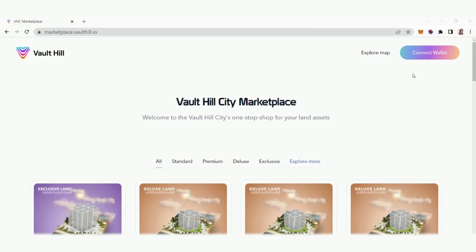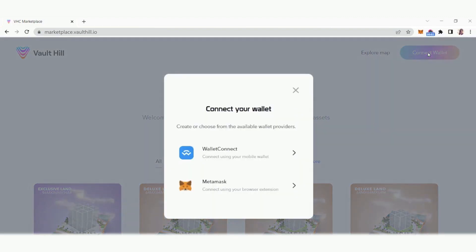Click the connect wallet button in the top right corner to connect your crypto wallet. You have two options: Wallet Connect or MetaMask.